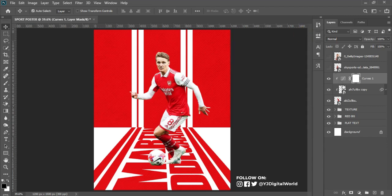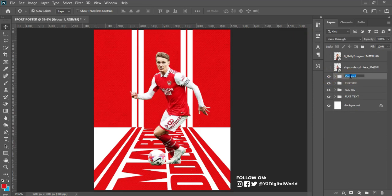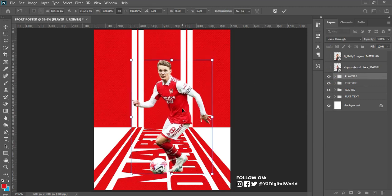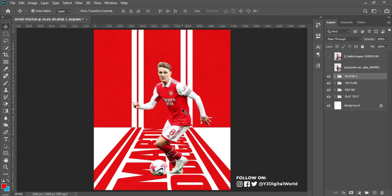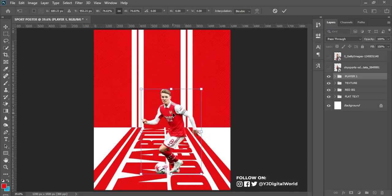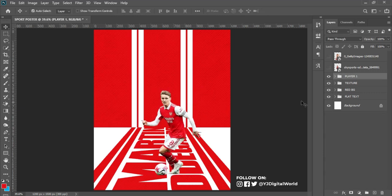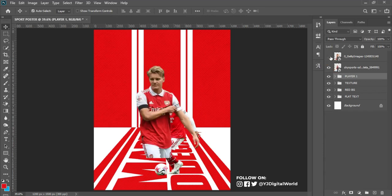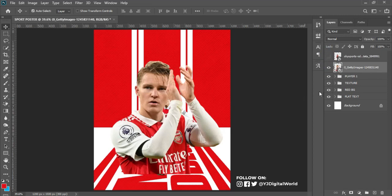Select the layer for the player and group it — call it 'Player One.' Hit Ctrl+T to adjust and position the image where I need it on the project. Scale down the size and place it around here. Now place the next player image around here as well. I'm replicating the same steps for the other images, so I'll be skipping this part for the remaining two images.